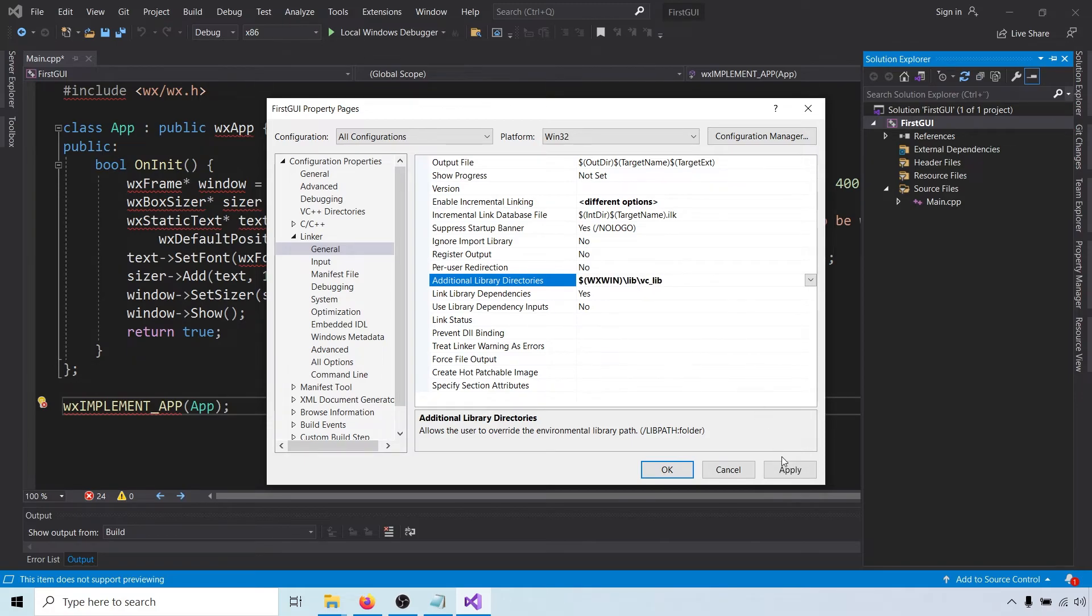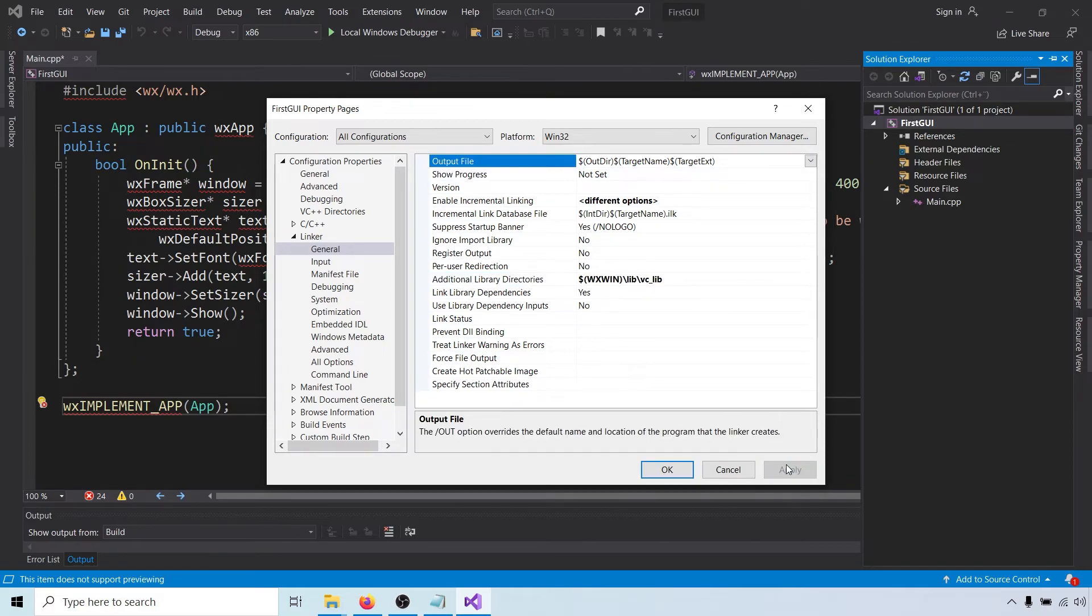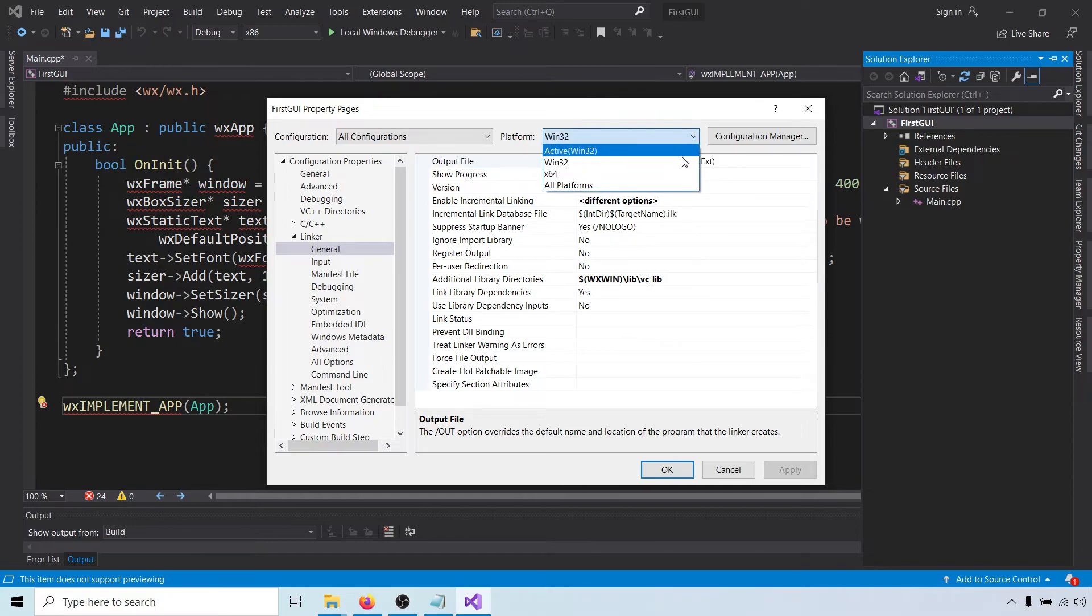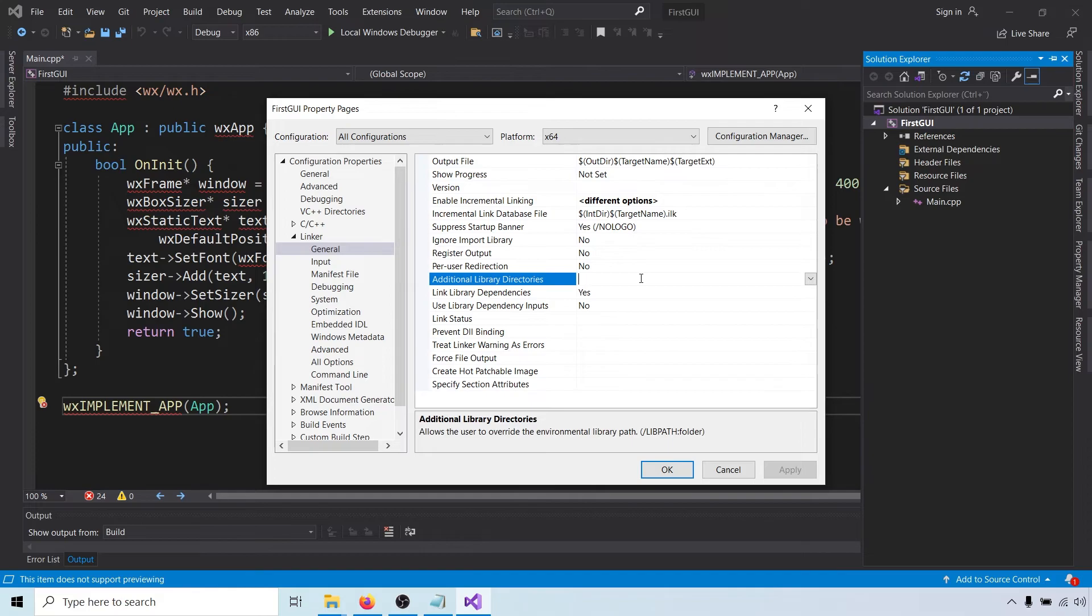Click apply and then change the target platform to x64. The static libraries for 64-bit platforms are at wxwin-lib-vc-x64-lib.